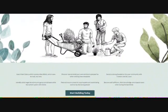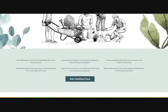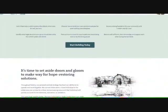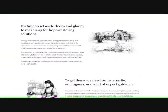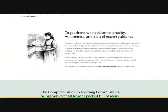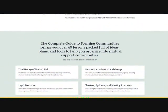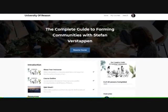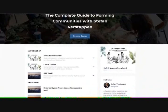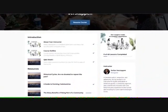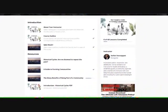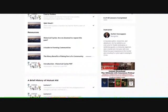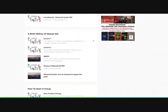Hello everybody. This is just a short video to show you how you can use my online course to start your own mutual aid community. One of the big problems with starting a community is how to start it, who do you call, how to get it organized, how do you hold meetings. I think this online course is the perfect venue to get you started in forming your own community.